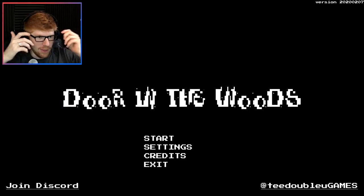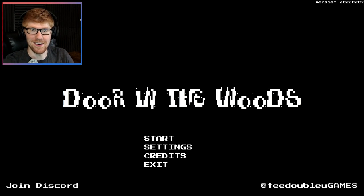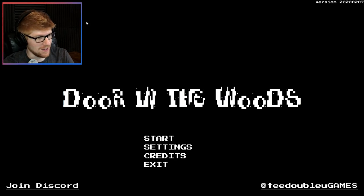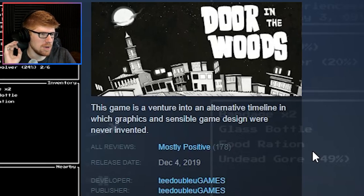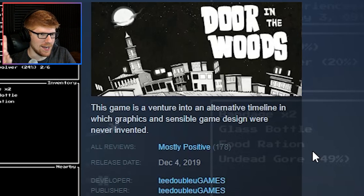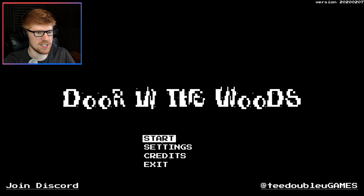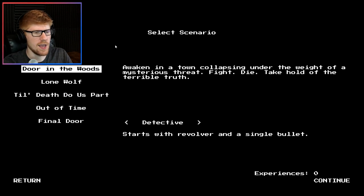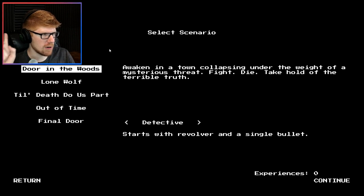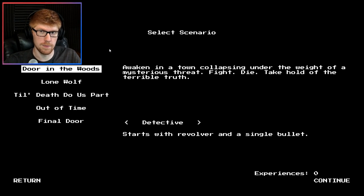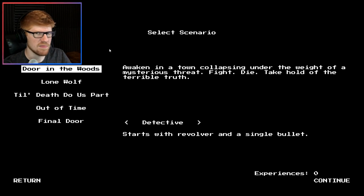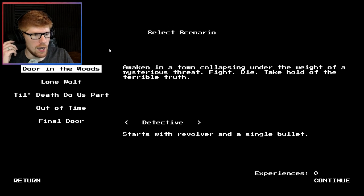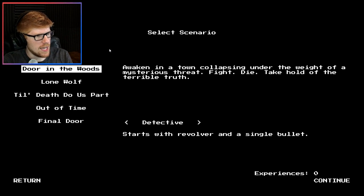I found something that I'm excited about. Today we're gonna look at something a little different than what you might have experienced before in video games. Why don't we open up the Door in the Woods? I do just want to call out the Steam page for this game says this game is a venture into an alternative timeline in which graphics and sensible game design were never invented. So I think we're in for a little bit of what I like to call a treat here today.